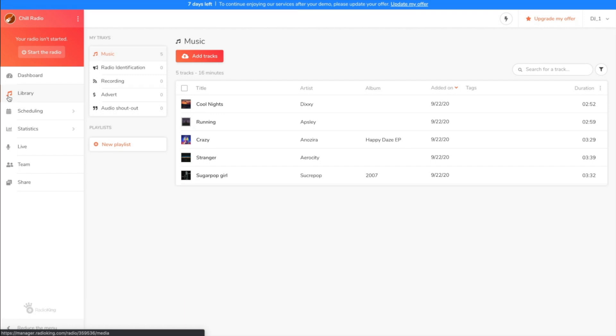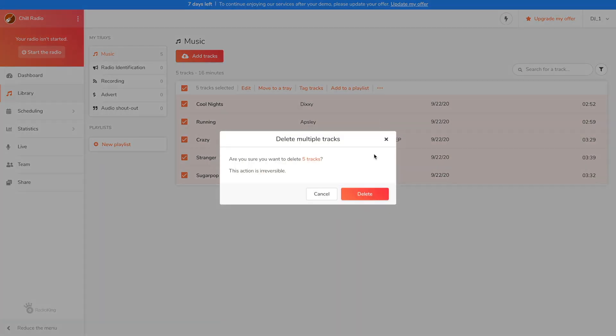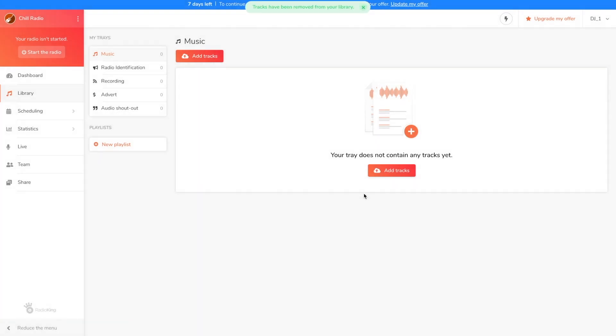You can see that there are still a few tracks that we added during the startup phase. To delete them simply click on the covers, then on the three dots at the top next to add to a playlist, and then on delete permanently. Confirm and your titles will be deleted.